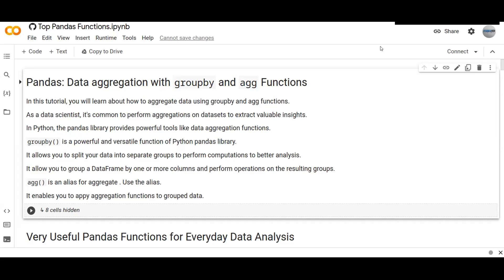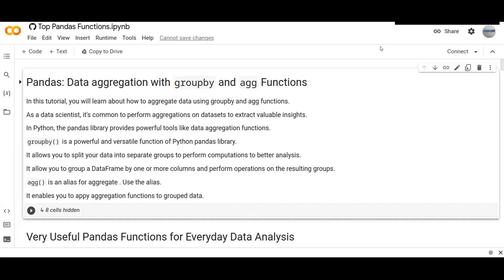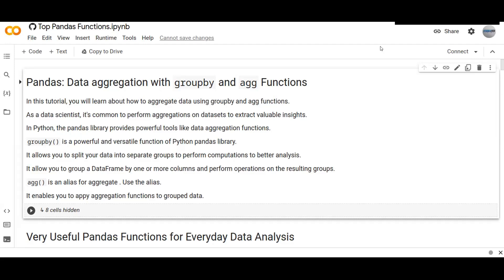In Python, the pandas library provides powerful tools like data aggregation functions. Groupby is one of the powerful and versatile functions of Python pandas library that allows you to split your data into separate groups to perform computations for better analysis. It also allows you to group a dataframe by one or more columns and perform operations on the resulting groups.